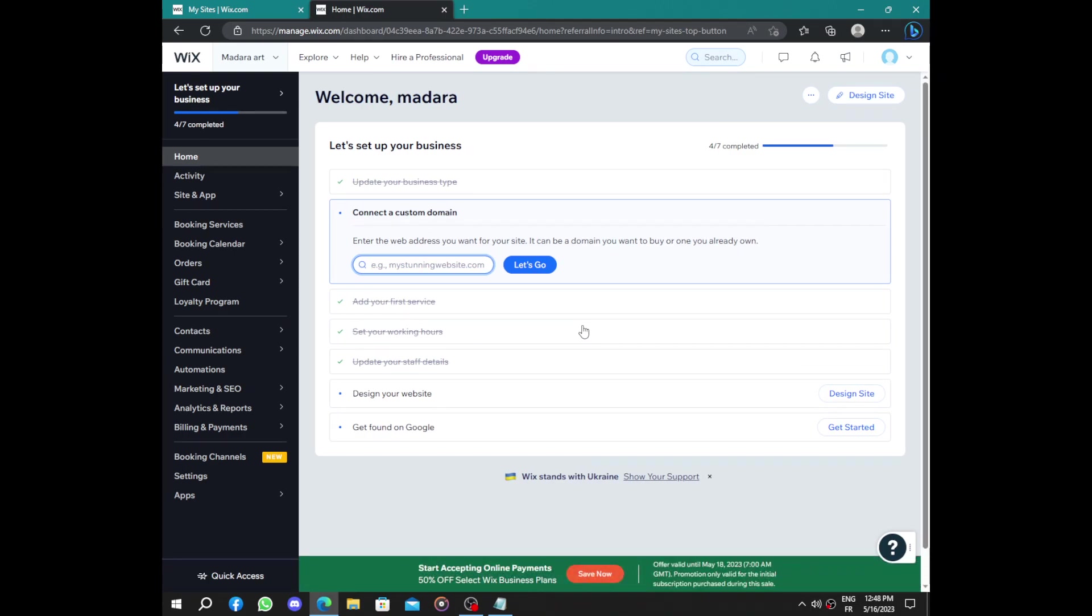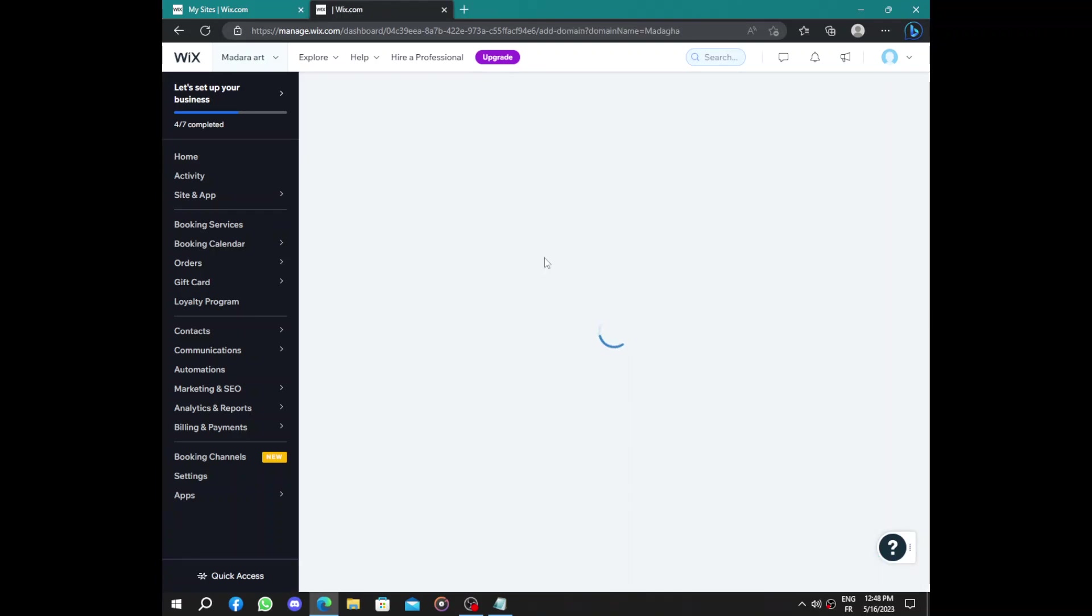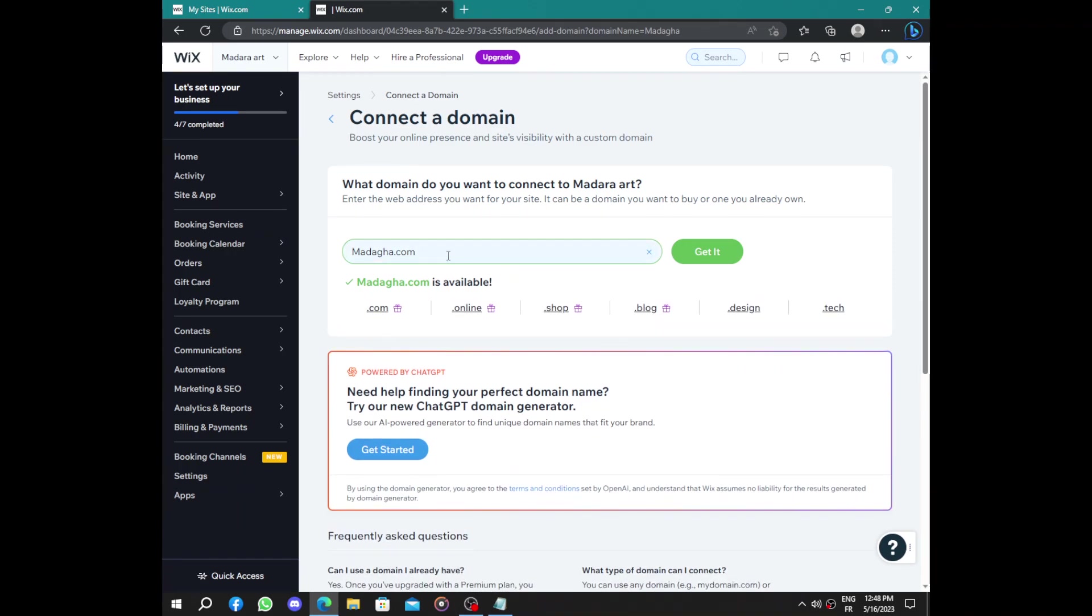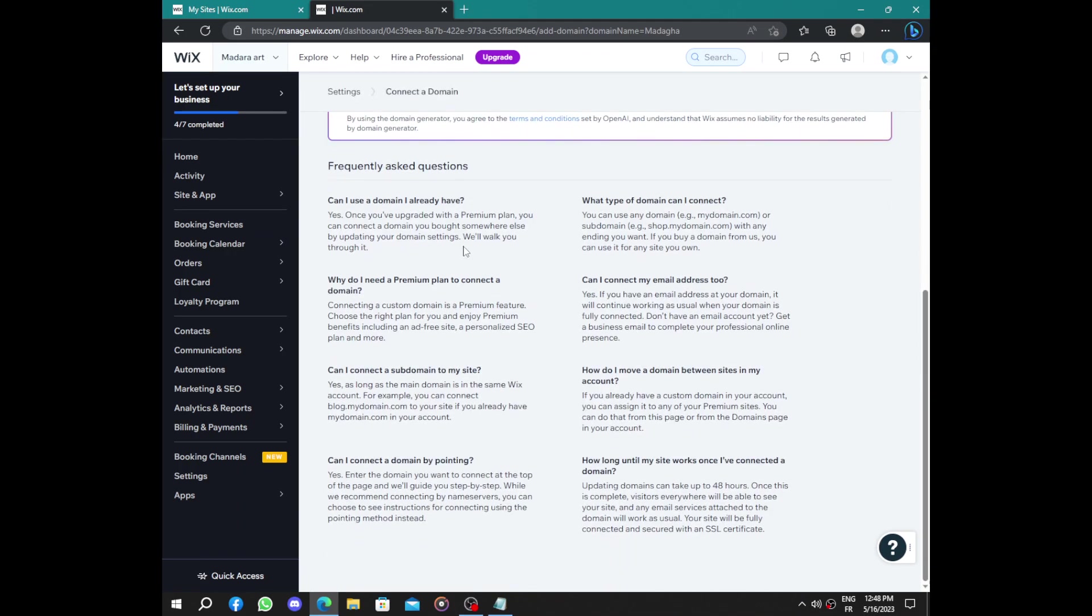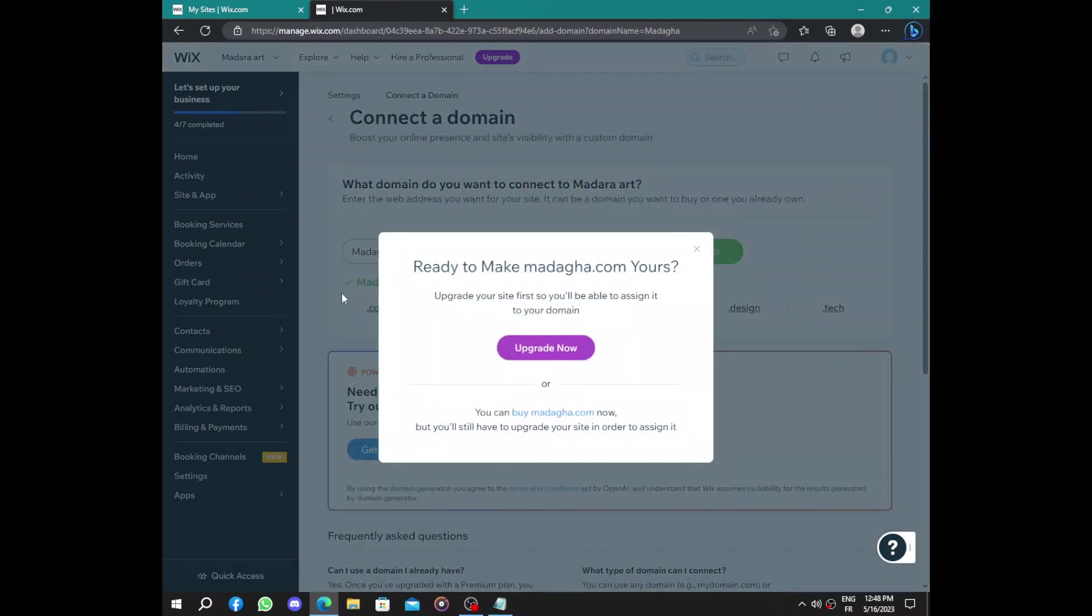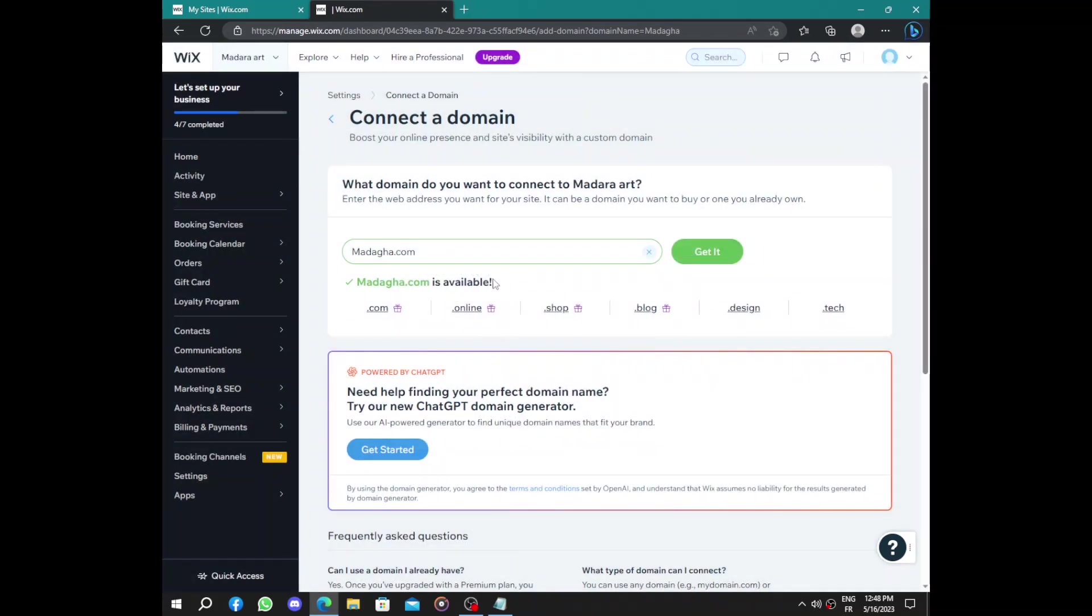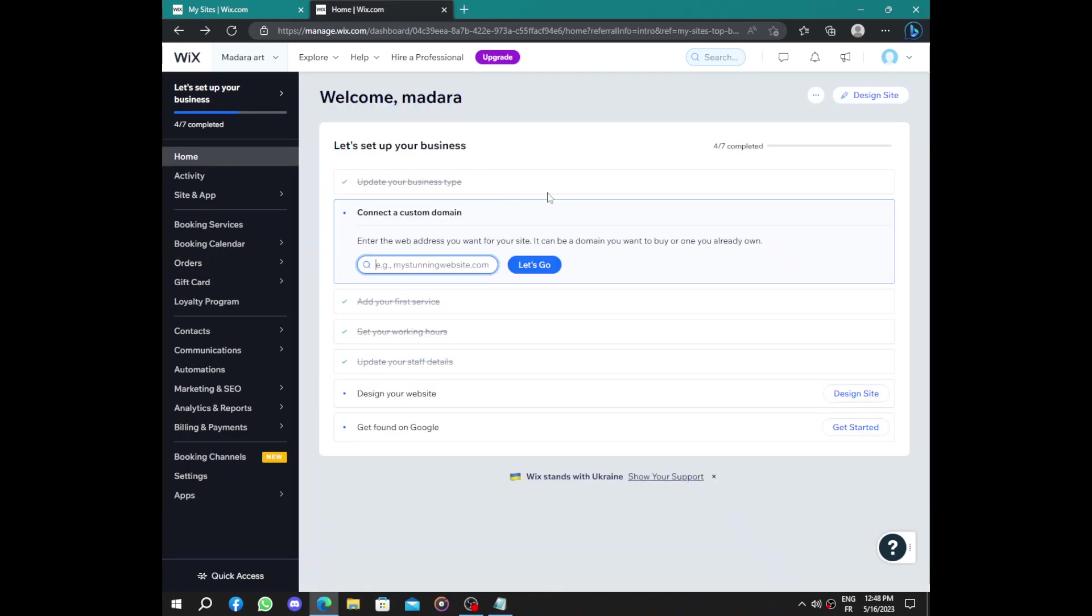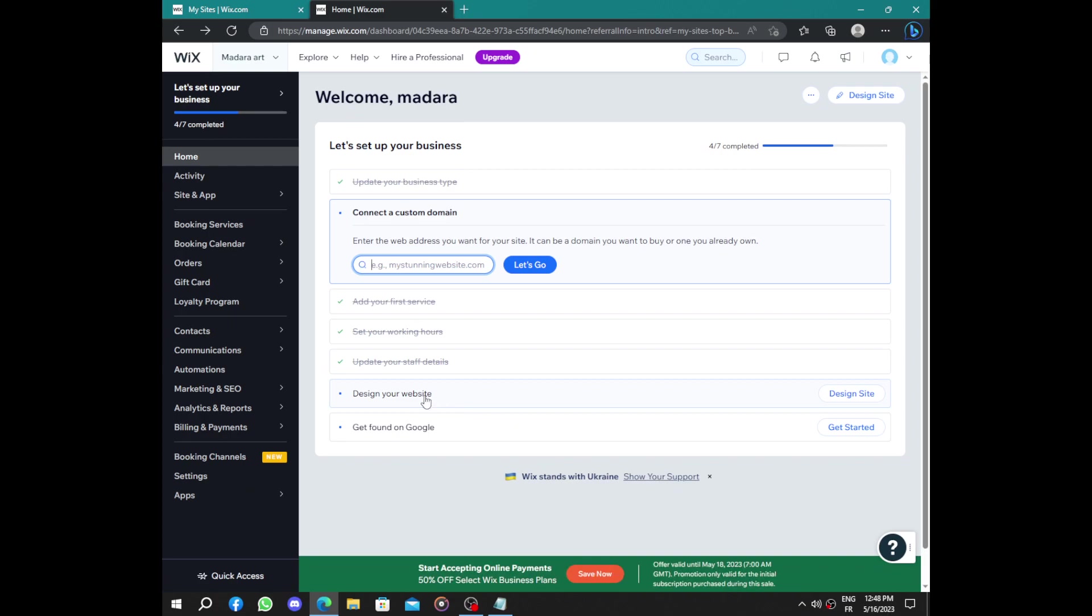Here we have the custom domain. After entering the domain you want, let me show you. You click on let's go, you choose the domain and then you have to upgrade to buy your domain or you can still continue with the Wix one, the free one.